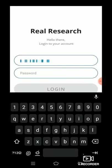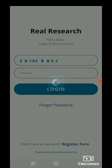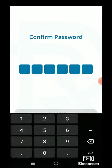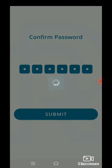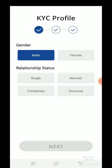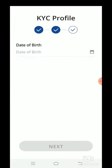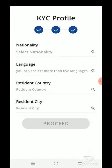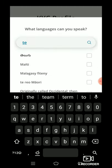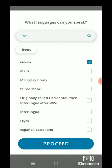Click on the login. We have to enter the mail ID and password, then click to log in.